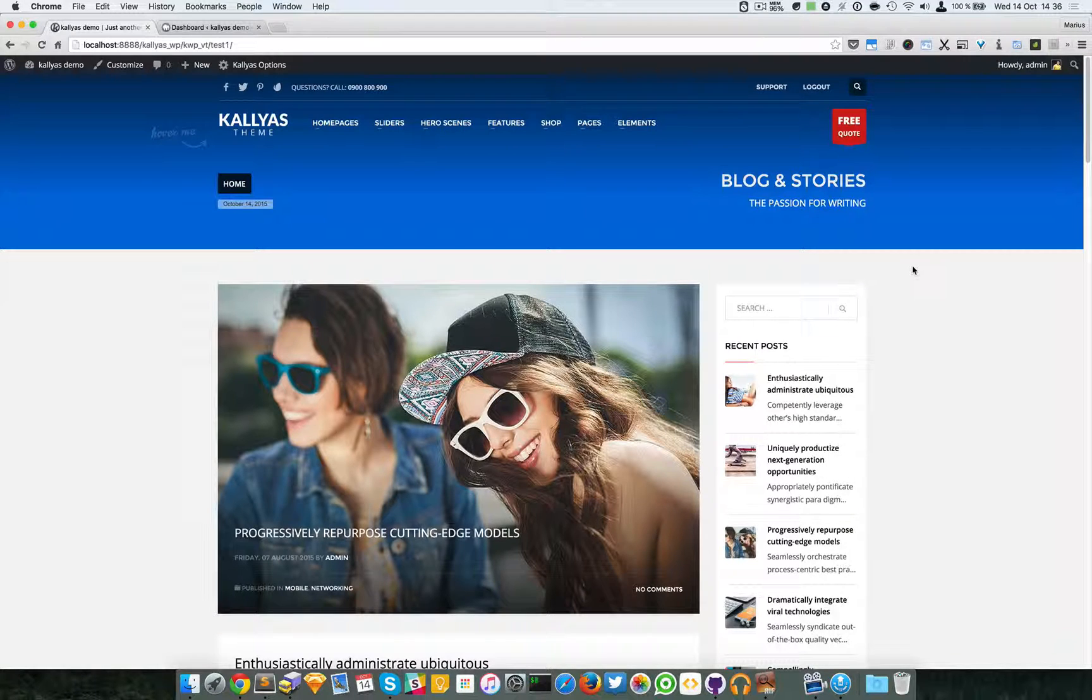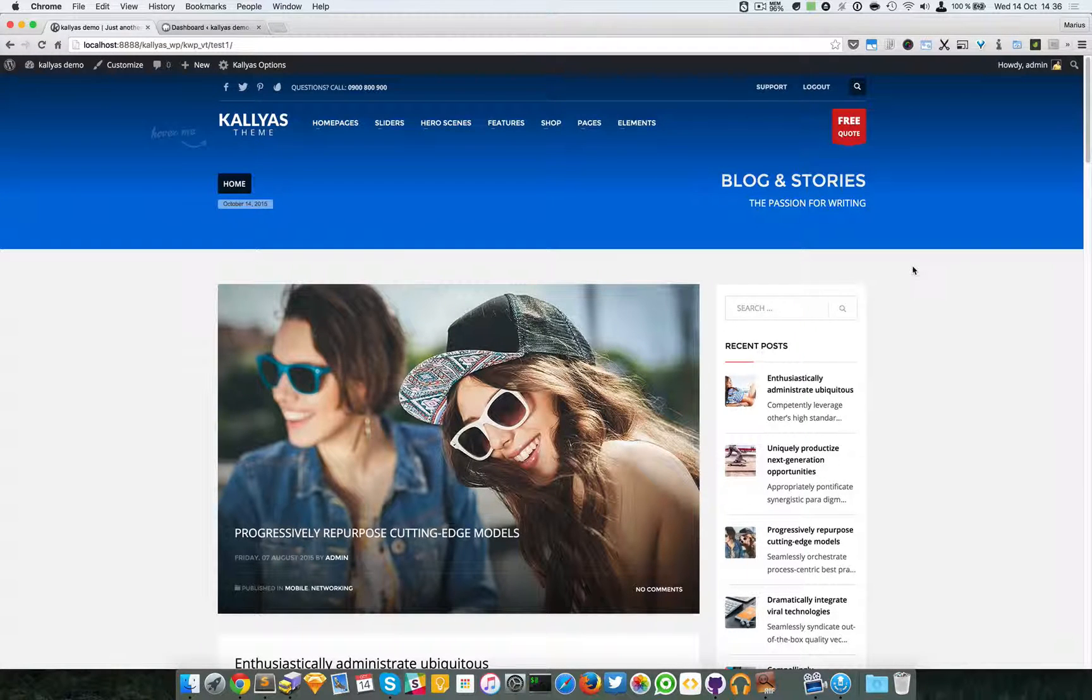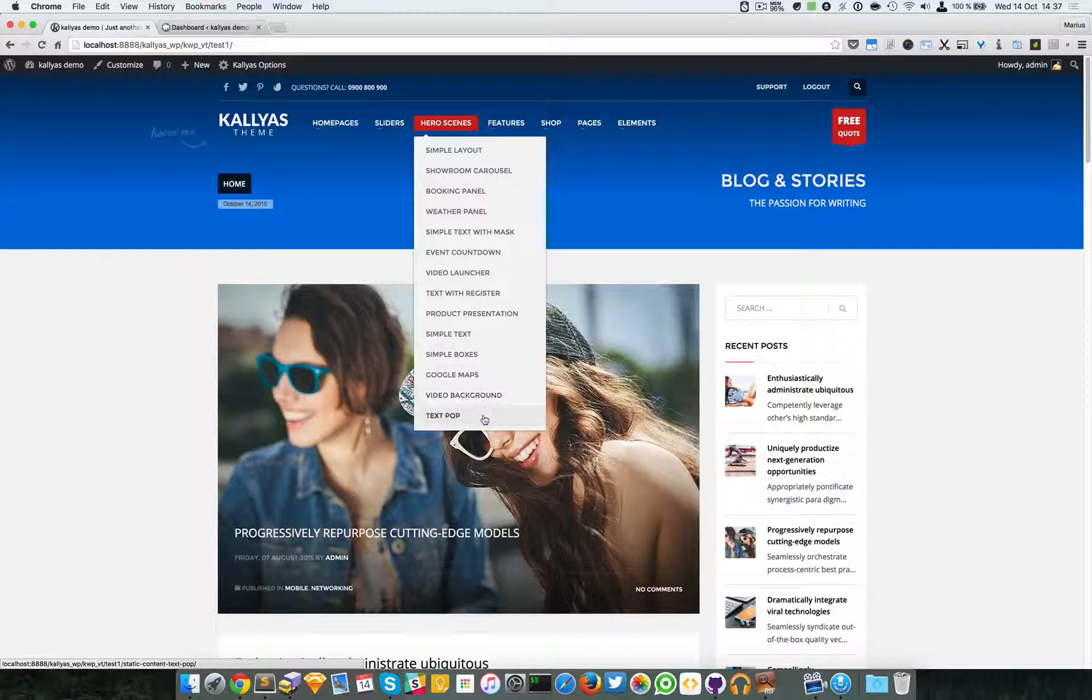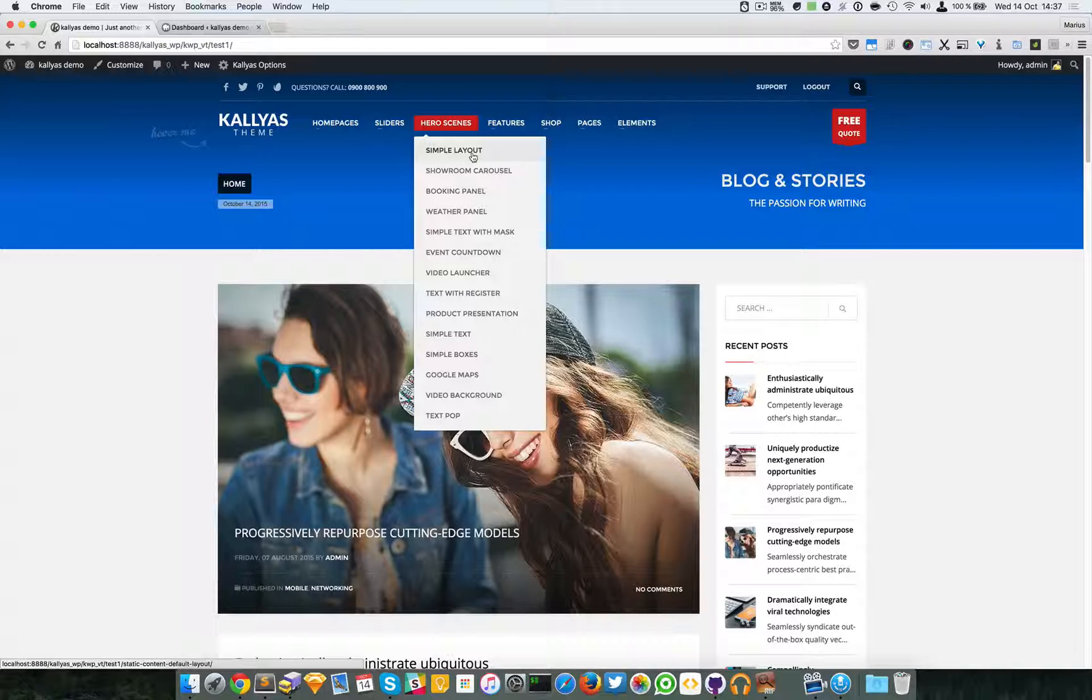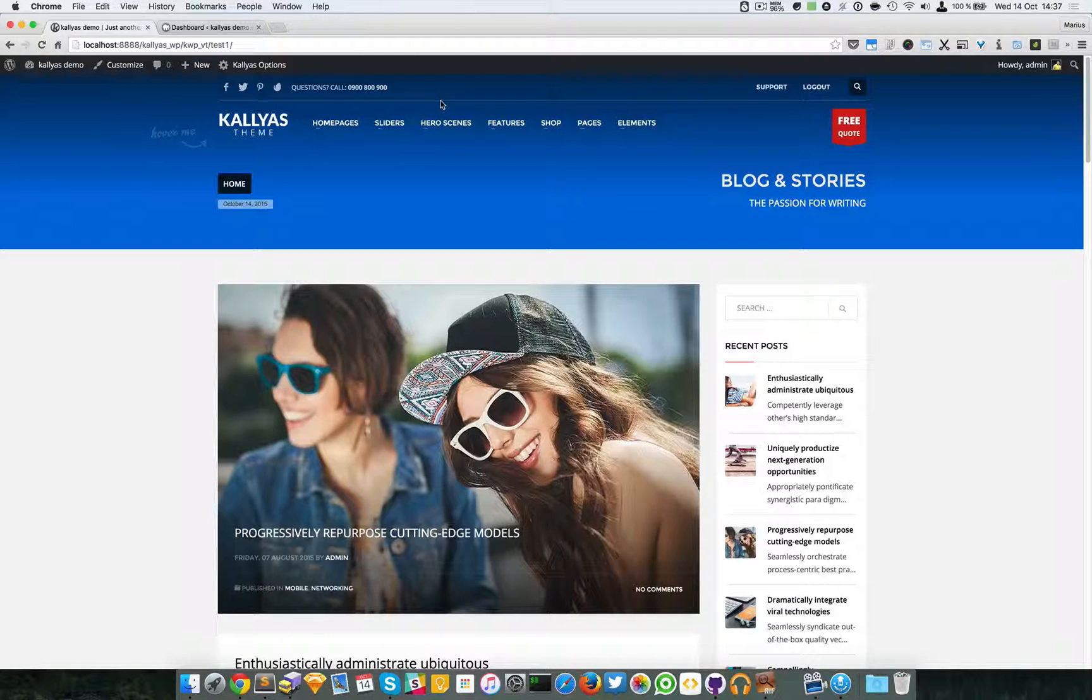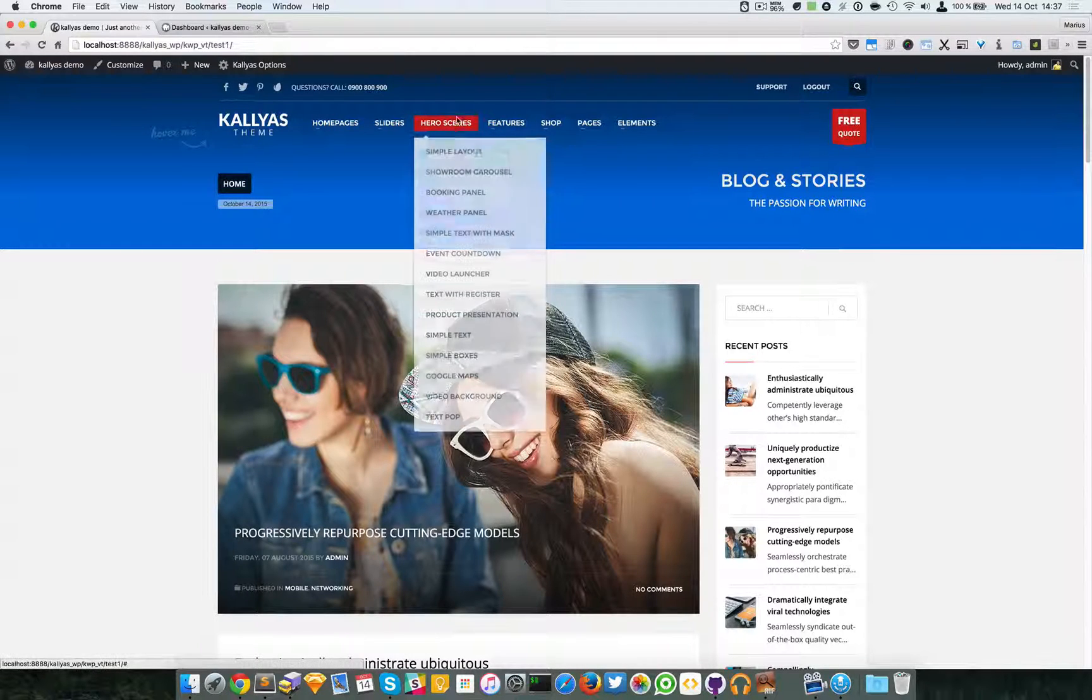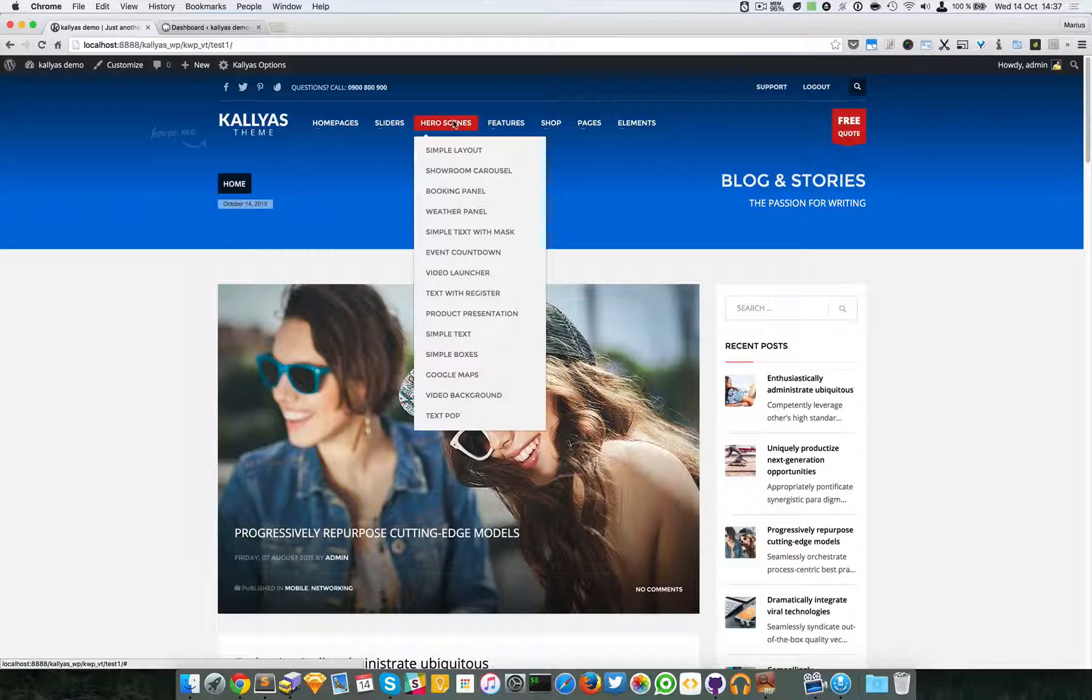In this video, I'm going to talk about static content, or the newly called hero scenes. I will talk about all of them and explain what each looks like and what they display. Now, if you're wondering why the name static content or hero scenes - well, hero scenes are a trendy name used in modern web design, while static content was the name added for these types of elements back in previous versions.